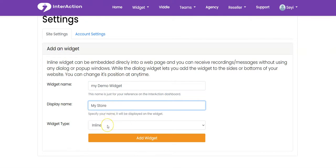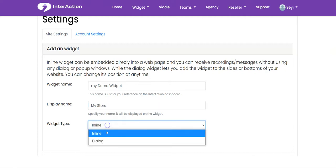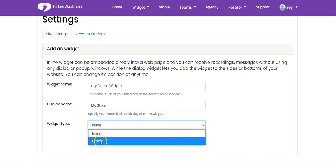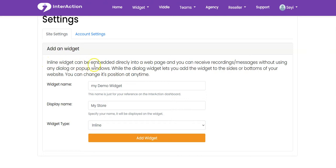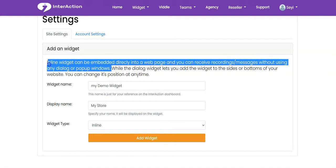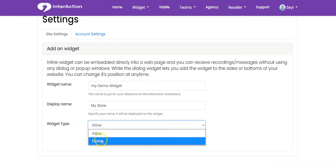Then you select the widget type. We have two types of widgets you can use on your website. We have the inline widget and the dialogue widget. The inline widget can be embedded directly into your web page, and you can receive recordings of messages without using any dialogue or pop-up windows.